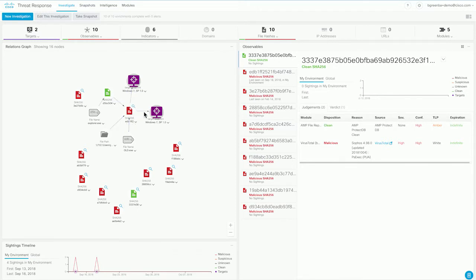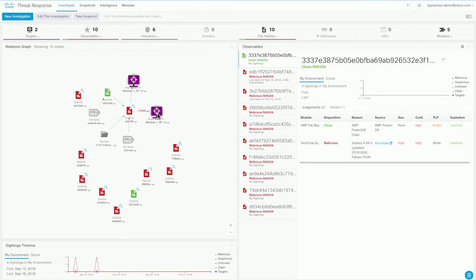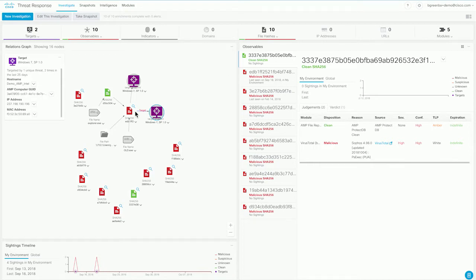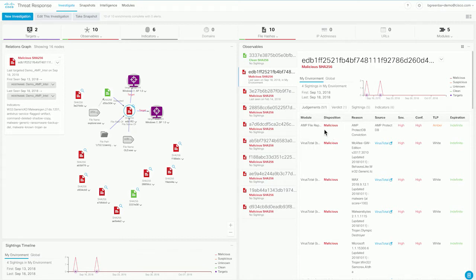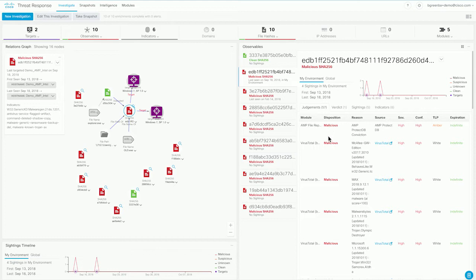So we can see that this specific file here, which we can also see is malicious because it's coded red, is something that two of our endpoints have interacted with. Now, this is information coming in from AMP for endpoints. We've got information coming in from multiple sources. Right here, you can see the file that our systems have encountered. Over on the right-hand side, if we select that file, you can see the timeline of when these sightings were made. And you can see the different data sources that have contributed to us knowing that this file is malicious. You see that AMP file reputation is aware of this file and knows that it's malicious. And you see multiple judgments from VirusTotal as well.